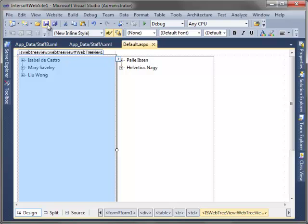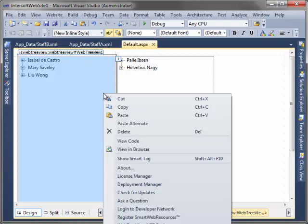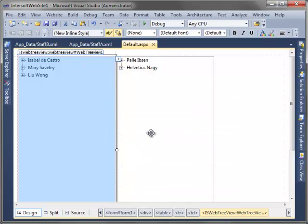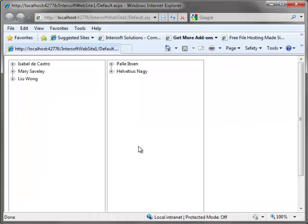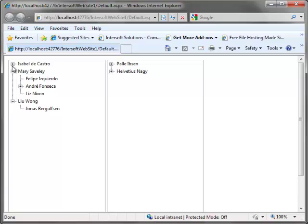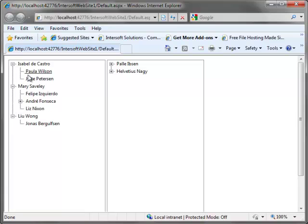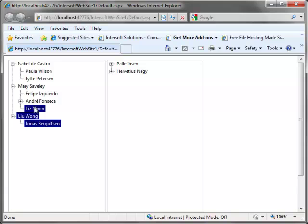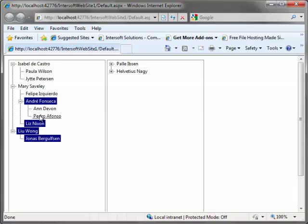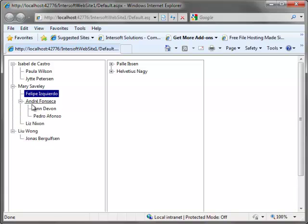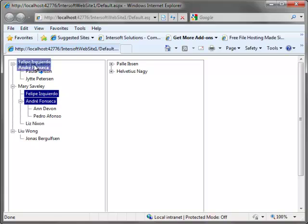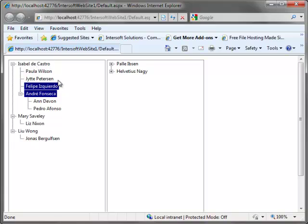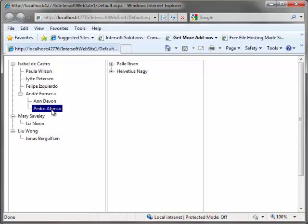Save and run the project. And here, we can select multiple nodes by holding the control button. Furthermore, we can also drag and drop multiple nodes within WebTreeView and to other WebTreeViews as well.